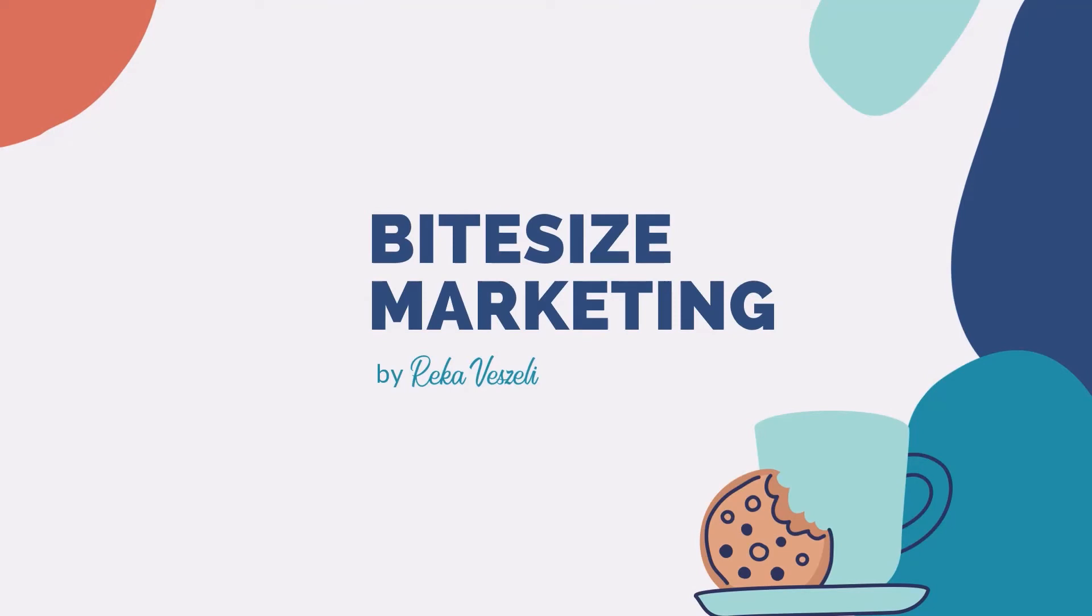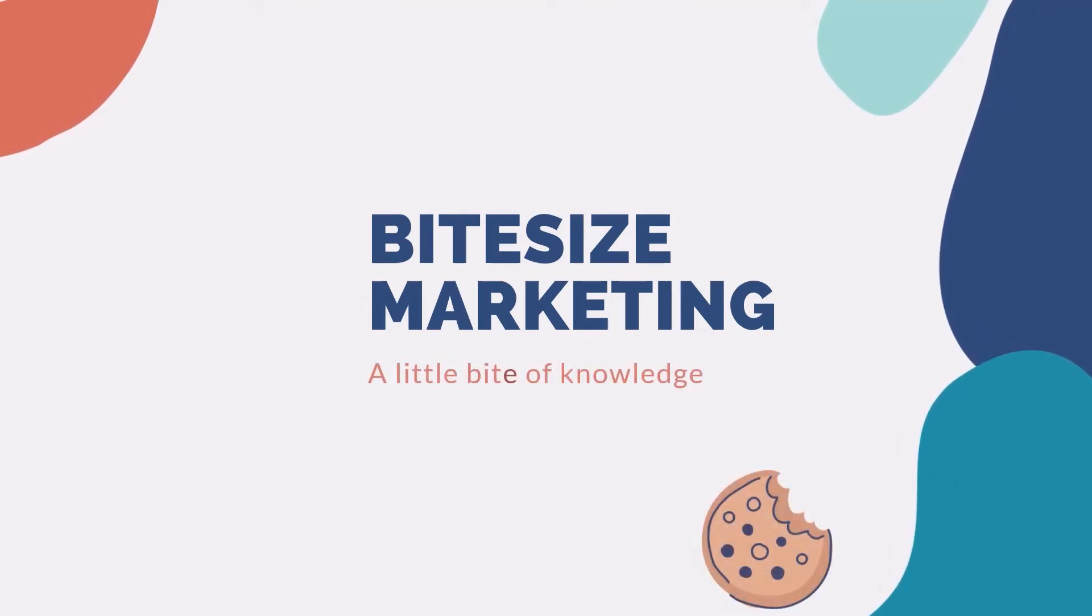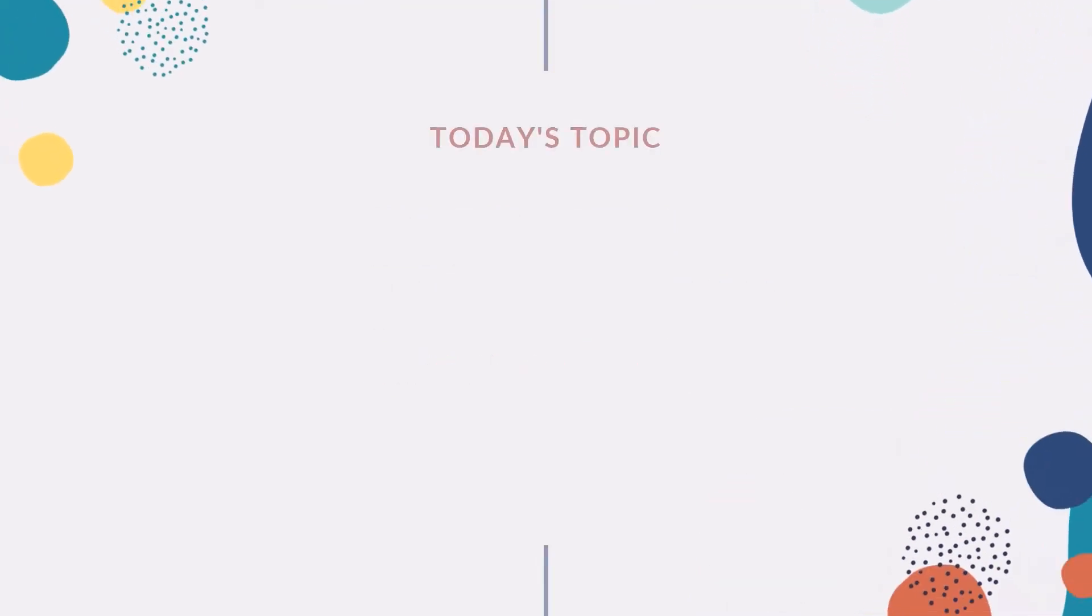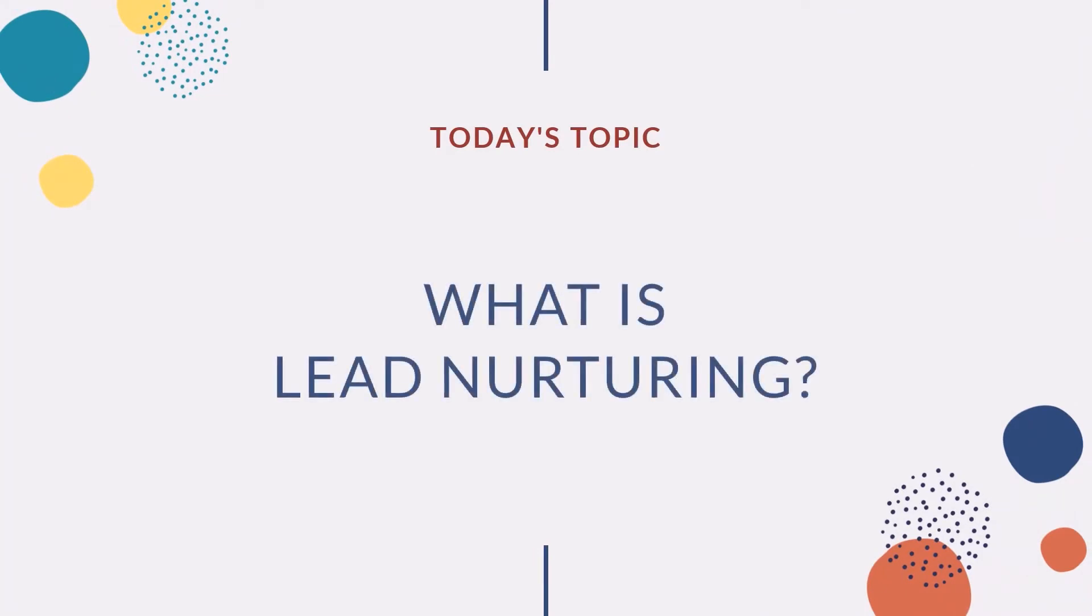Bite Size Marketing by Reka Veszeli. A little bite of knowledge. Today's topic: what is lead nurturing?